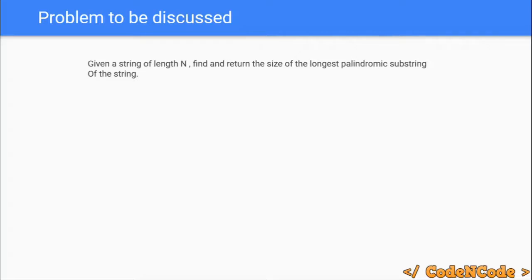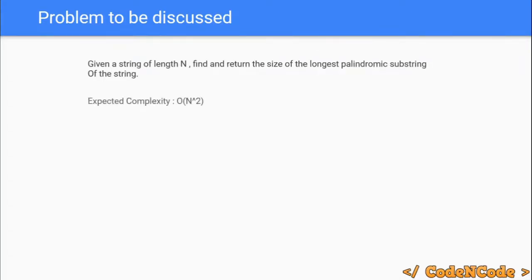You are given a string of length n and you have to return the size of the longest substring which is also a palindrome. The expected complexity is O(n²).